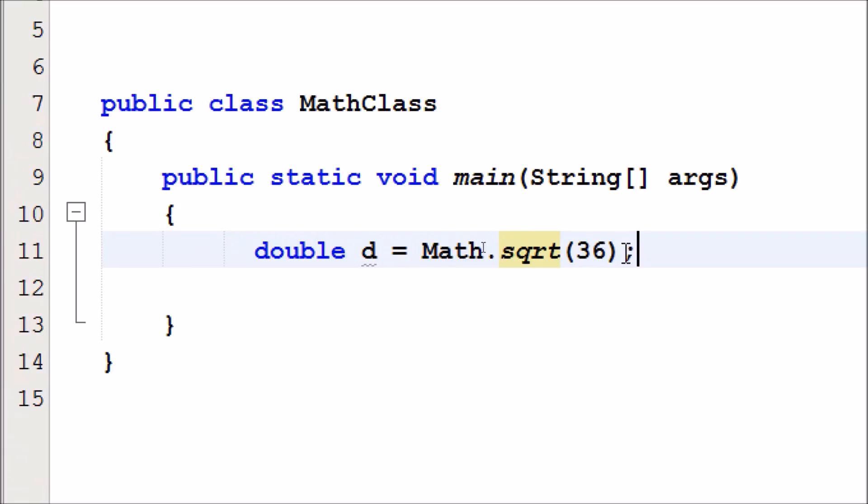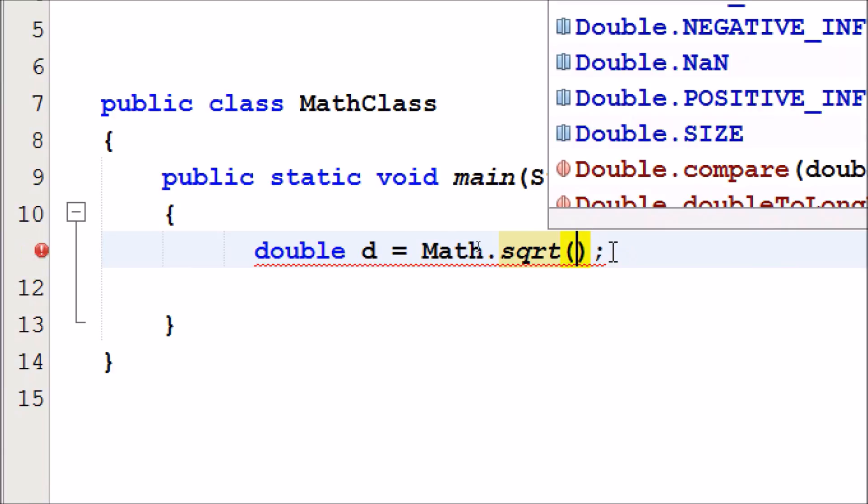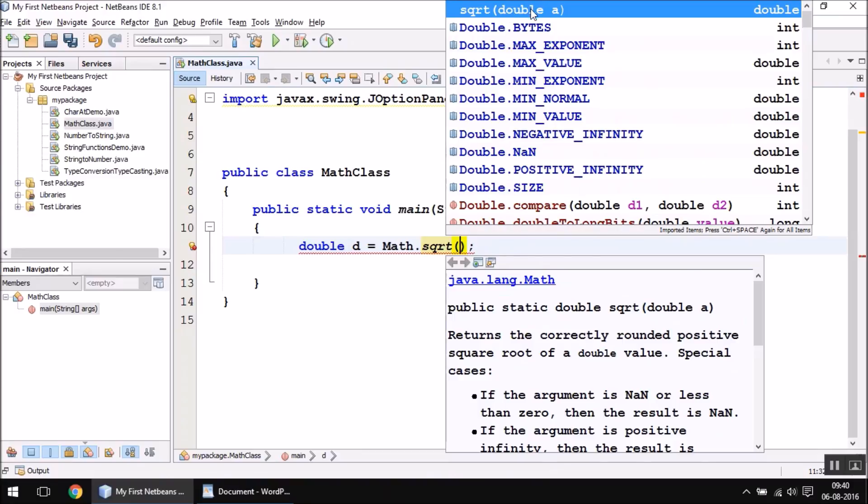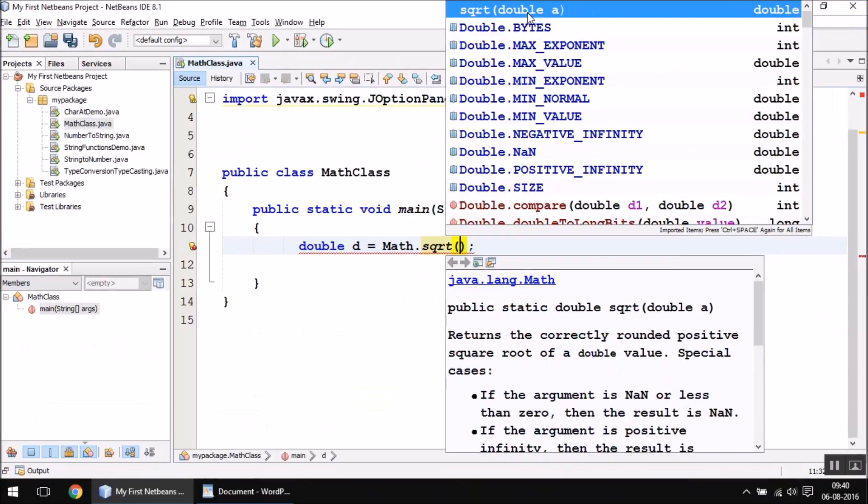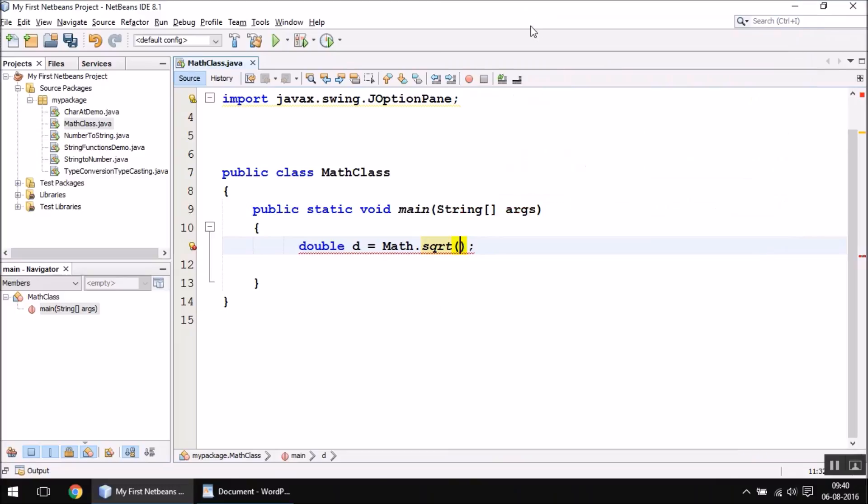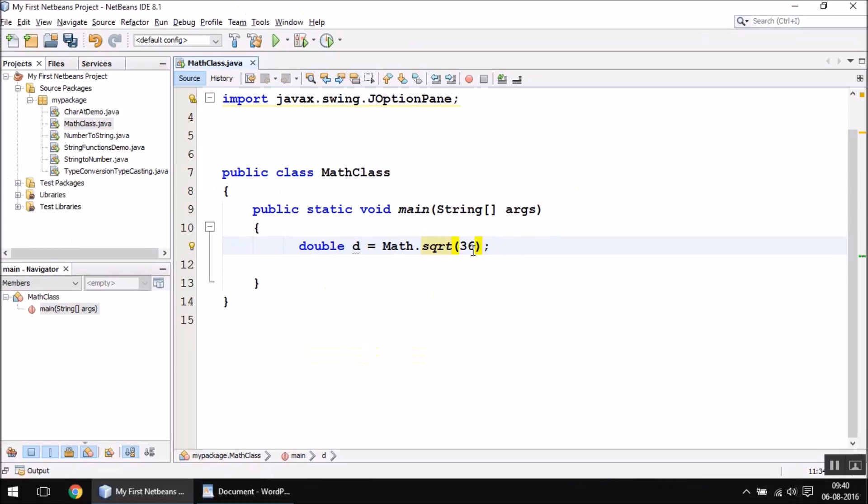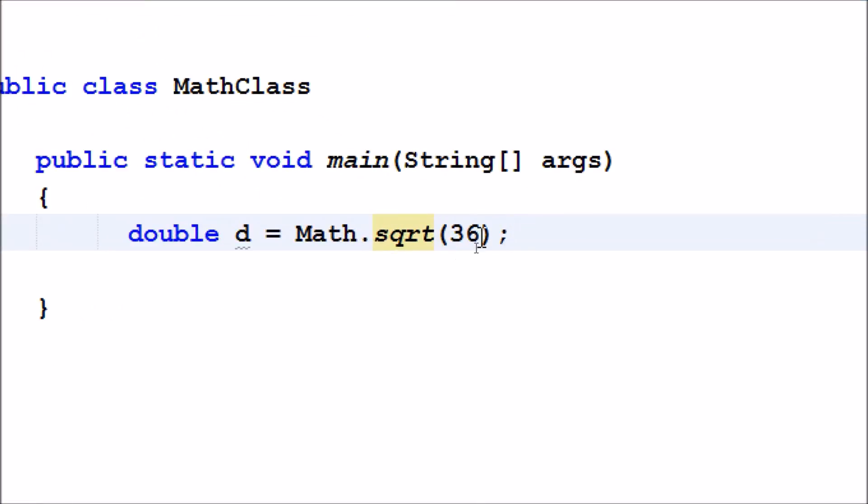One thing to notice here: although if you see in the IntelliSense window that it requires a double type of value inside the brackets, I am writing an integer type of variable. As you can see, it shows no error. This is because 36 is an integer value, and when you write an integer value here, it is automatically converted into a double type. This is called automatic type conversion, and it happens because double is larger than integer.